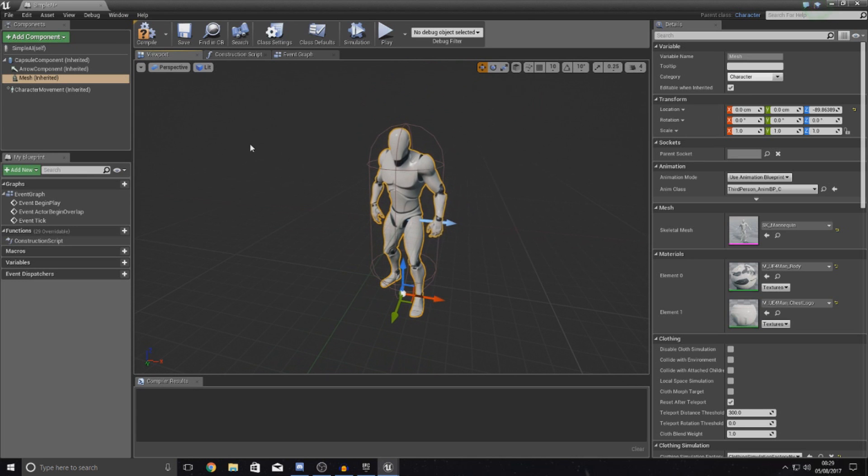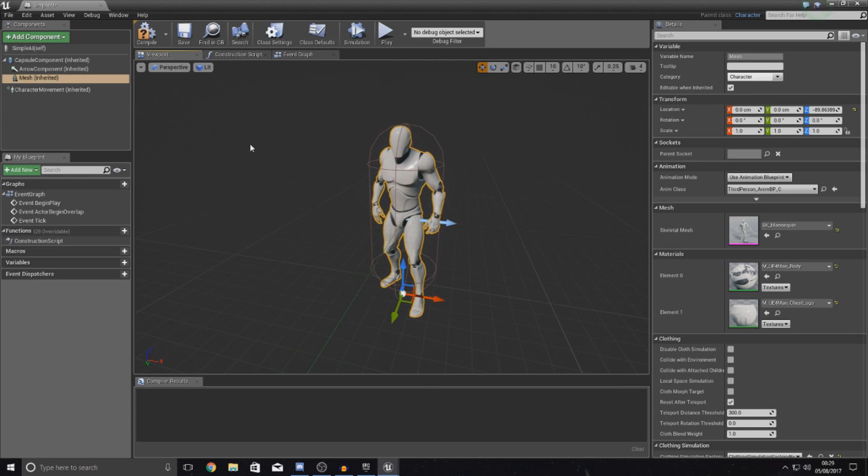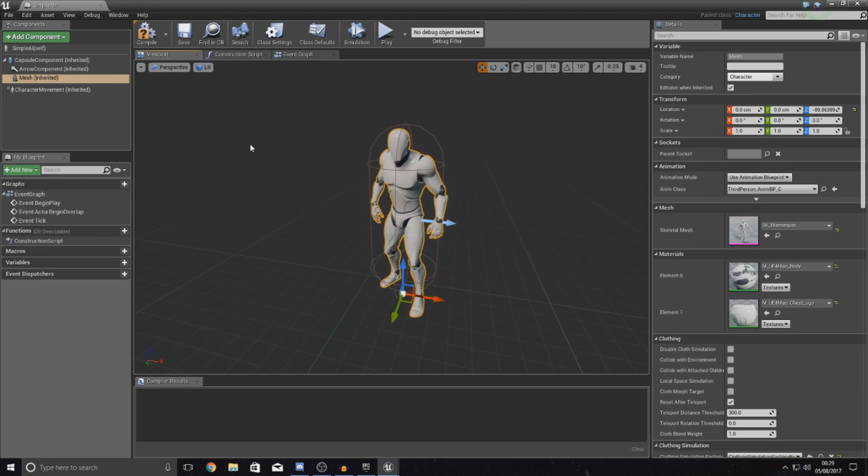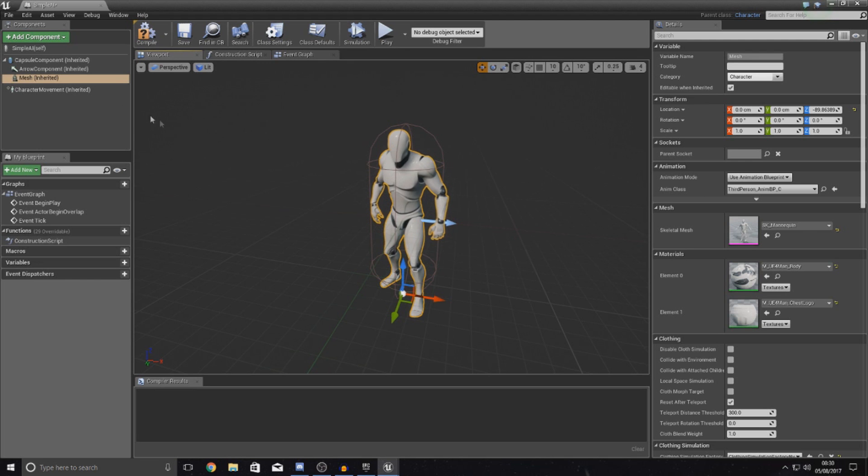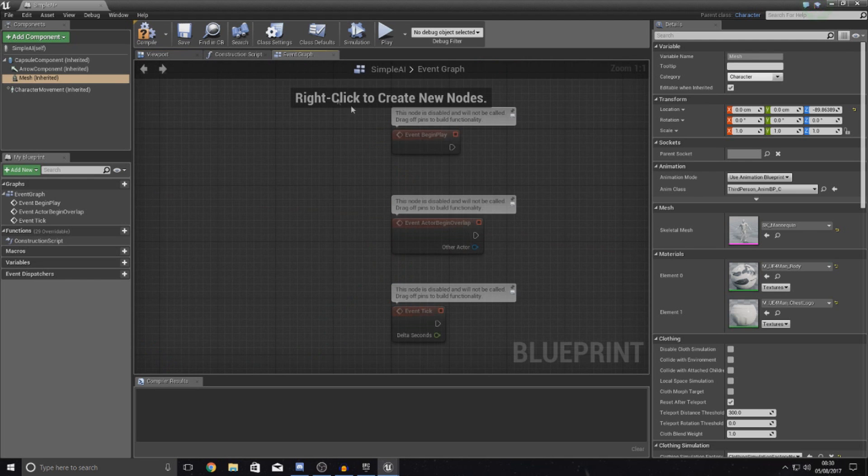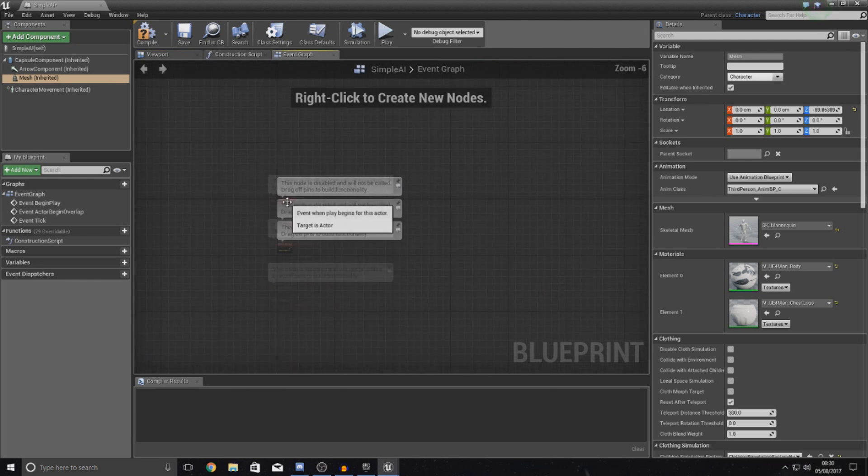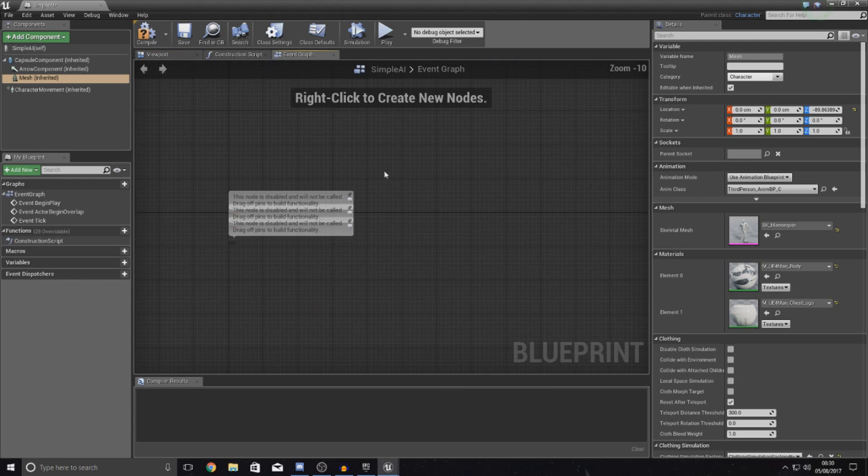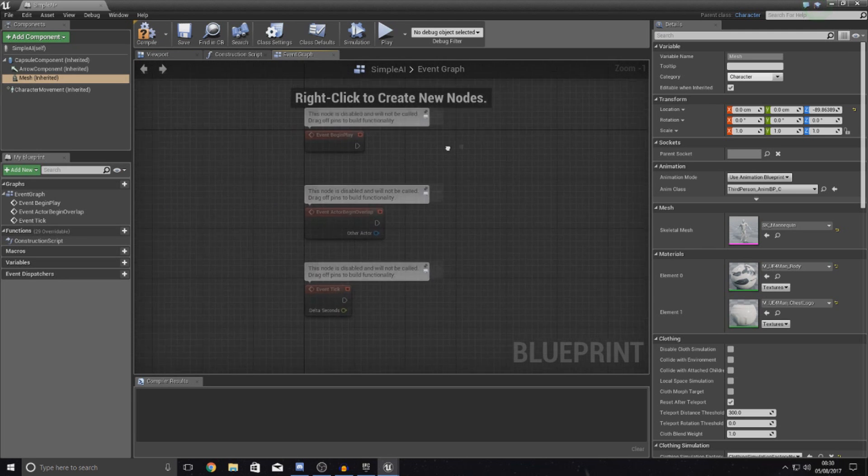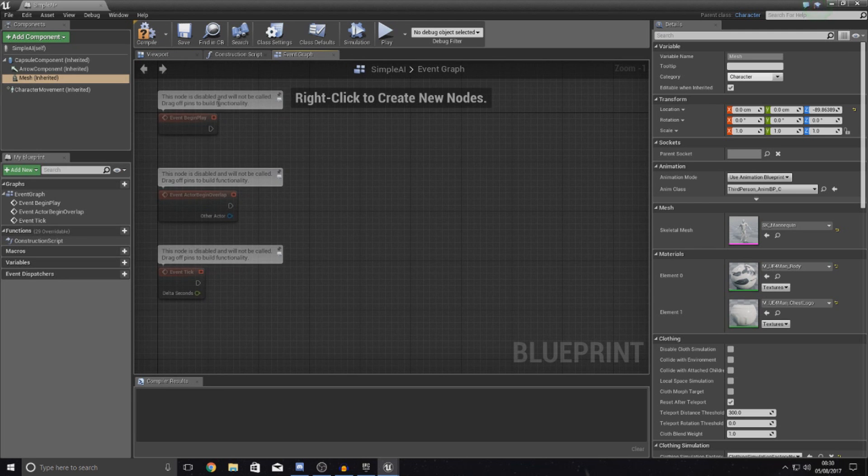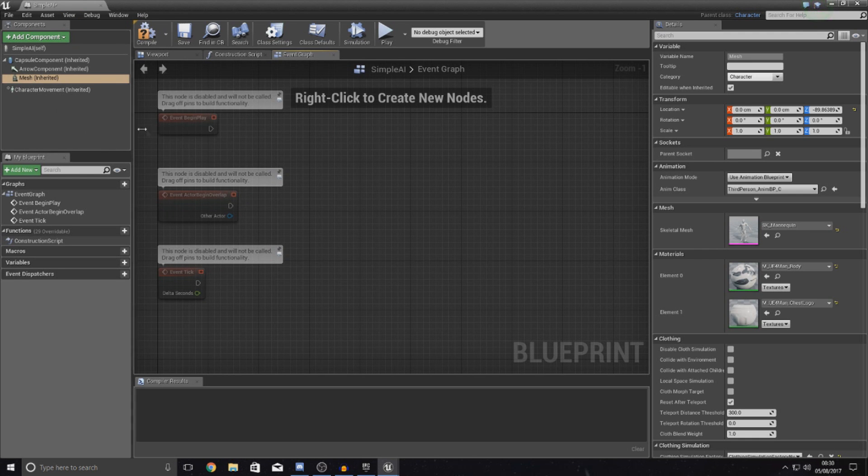Now, one thing I do want to mention when it comes to doing AI characters, simply put, is that we don't want to worry about inputs for this AI. We don't need any of that. And we also don't need a camera or anything like that either. So pretty much all that we should have is a completely blank event graph for our blueprint for the simple AI, no camera stuff or any of that.